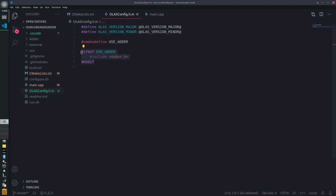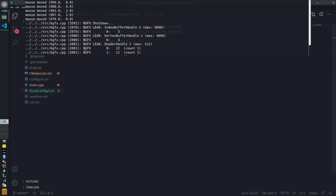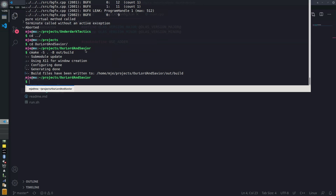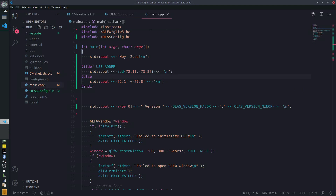I may have messed up here — I don't think we need that. Let's go ahead and give it a run. Source here, build into `out/build`. Now we want to be able to tell if it ran with or without the adder, since it'll look the same either way, so we'll add some text.